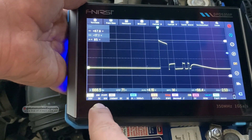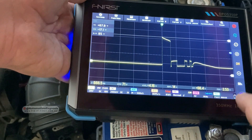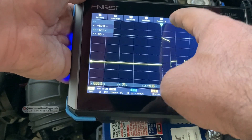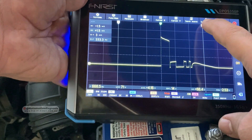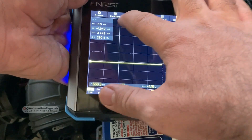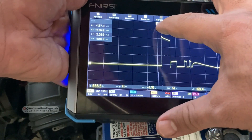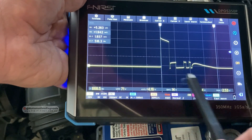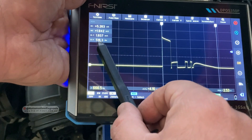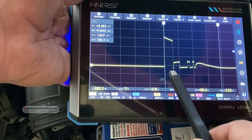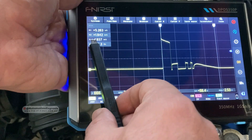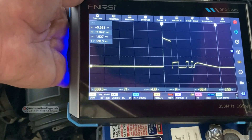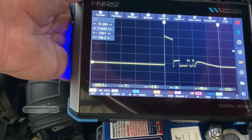To measure injection duration we use the vertical cursors — one at the end of the injection event and one at the very beginning. That time period between the cursors is the injection duration. In this case the injection duration was 1.9 milliseconds — from start to end the injector injected for 1.9 milliseconds.